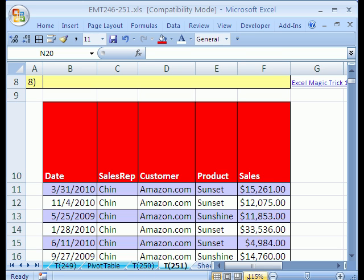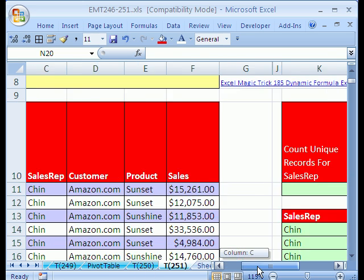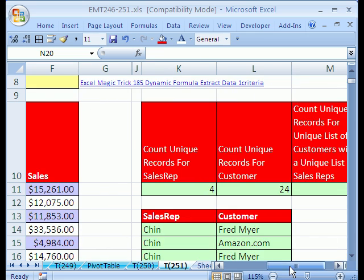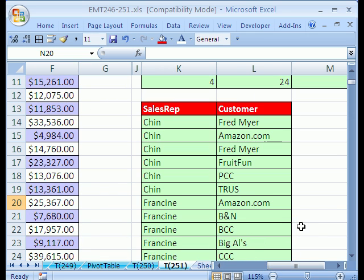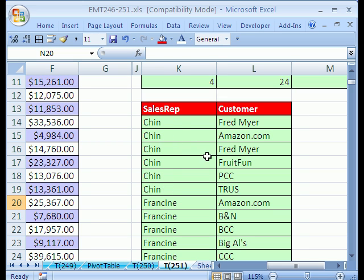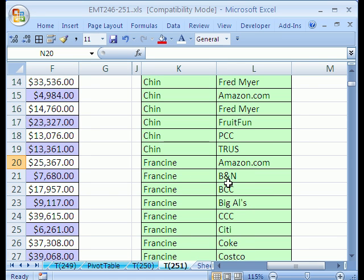At trick 250 we did this in basically five clicks with a pivot table. In this one we want to see the ridiculous method that we could use if we wanted to with formulas. Our goal is to get a table like this, all the Chin's unique customers, all the Francine's unique customers. Let's go ahead and see this. It'll take a bunch of steps to get this done.